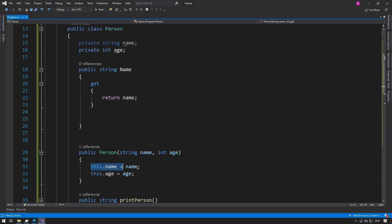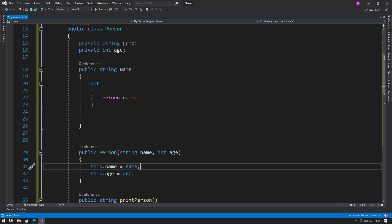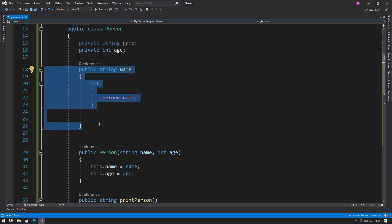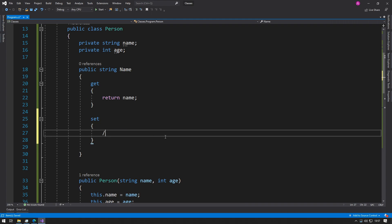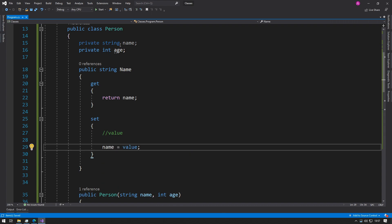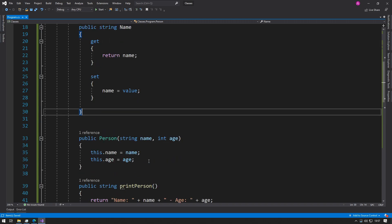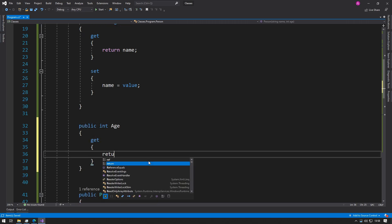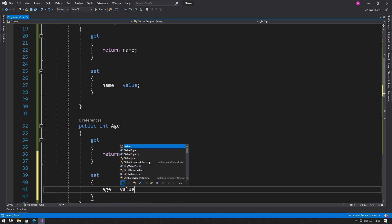Now we have the get sorted, and we also want to be able to assign names through this setter instead of through the constructor directly — this is a better code structure. We add a set block, and inside set there is a default value called value. We just say name equals value, which blindly sets the value passed in. So we get the name and we set the name. And we do the same thing for the int age property.